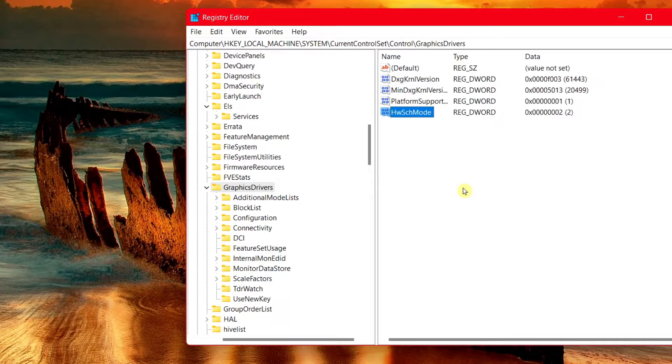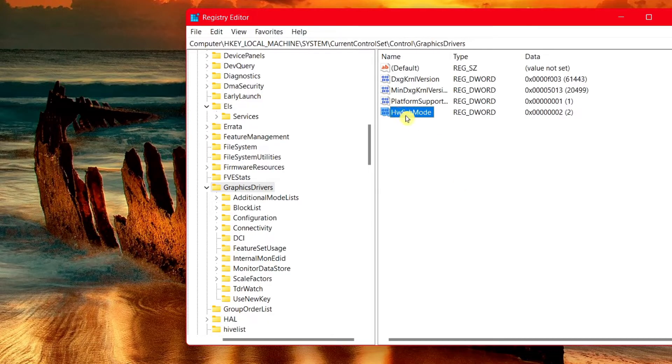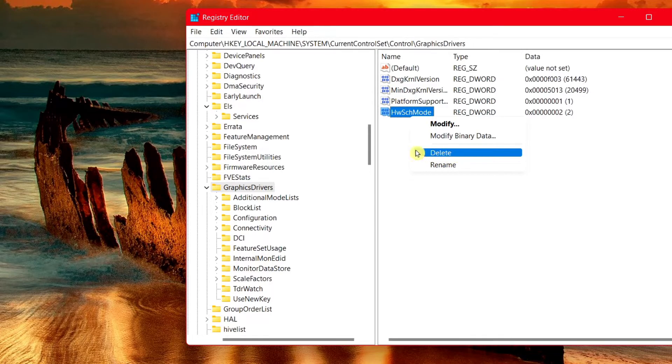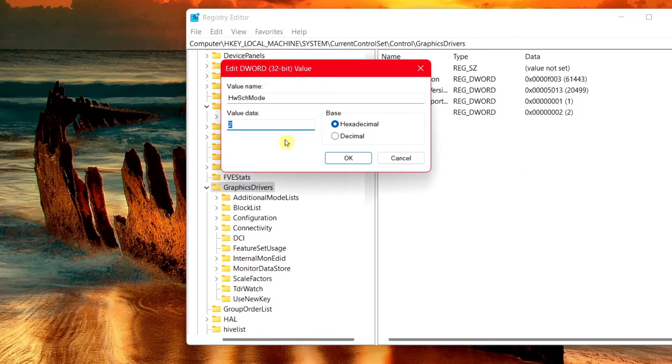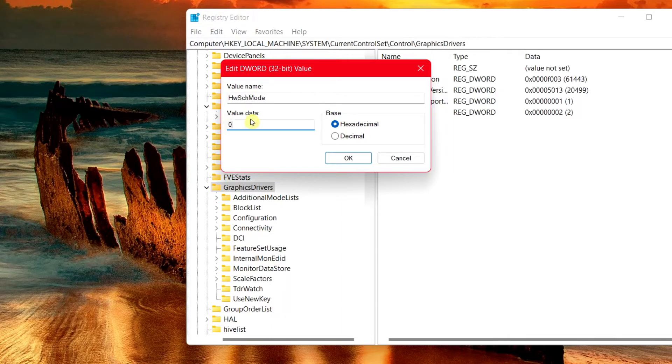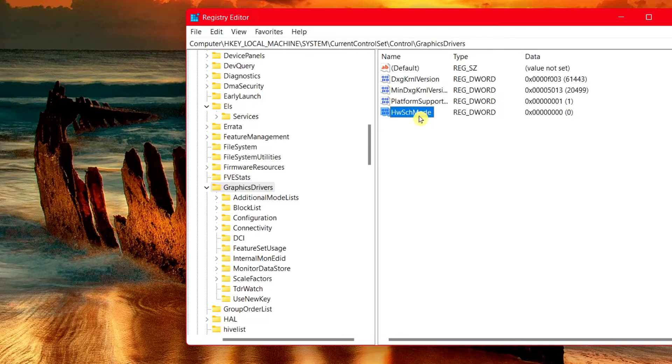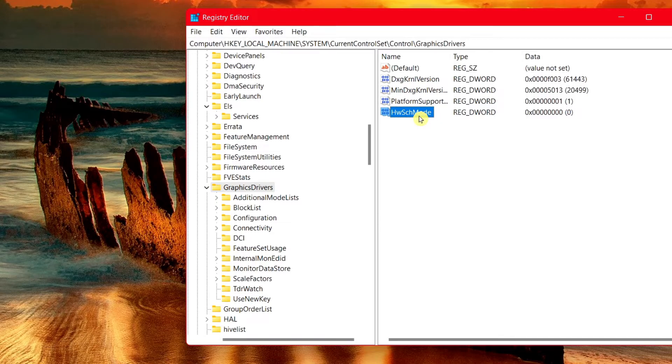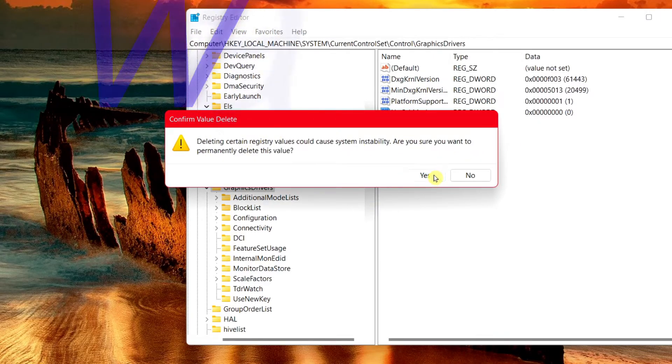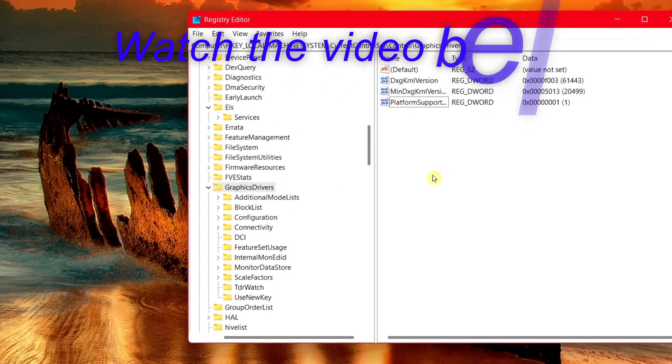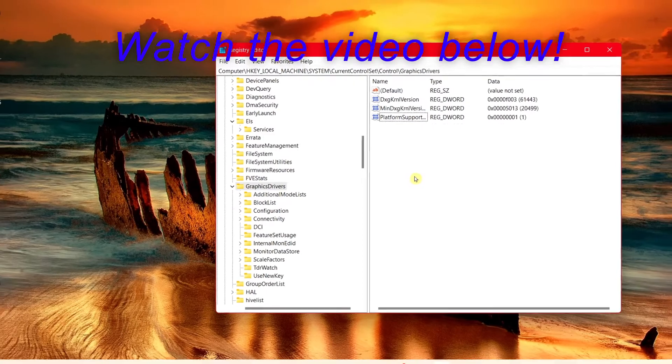Alright, if you want to revert the changes, you can use the same instructions. From here, you would simply right click and all you have to do is choose delete. Before I delete it, I'm going to go back to it. If you want to turn it off first, change it back to zero and choose OK. Once again, if I don't want hardware accelerated GPU scheduling turned on, I'm going to right click on this folder and simply choose delete. Choose yes. That's all you have to do.